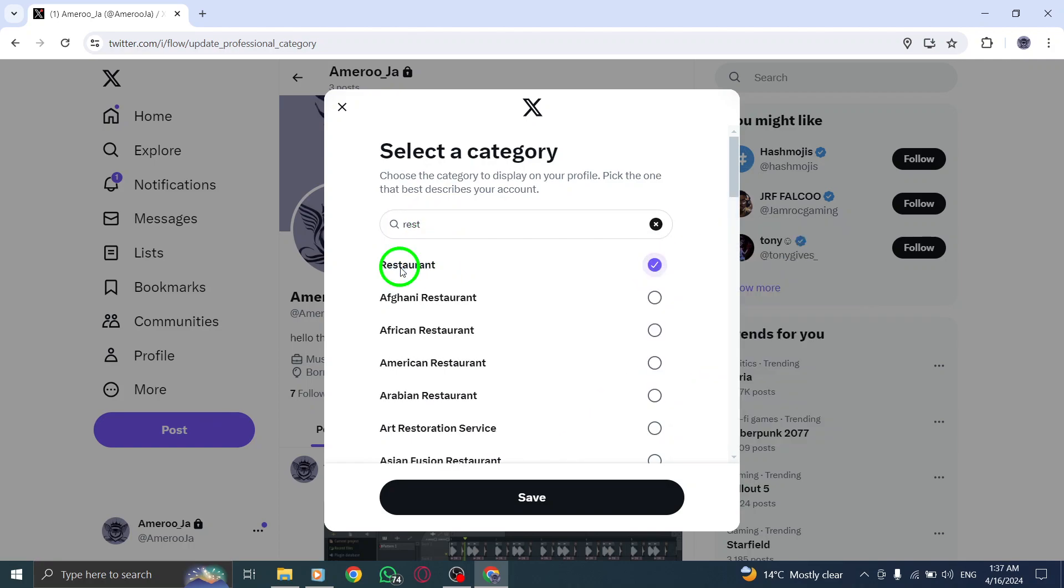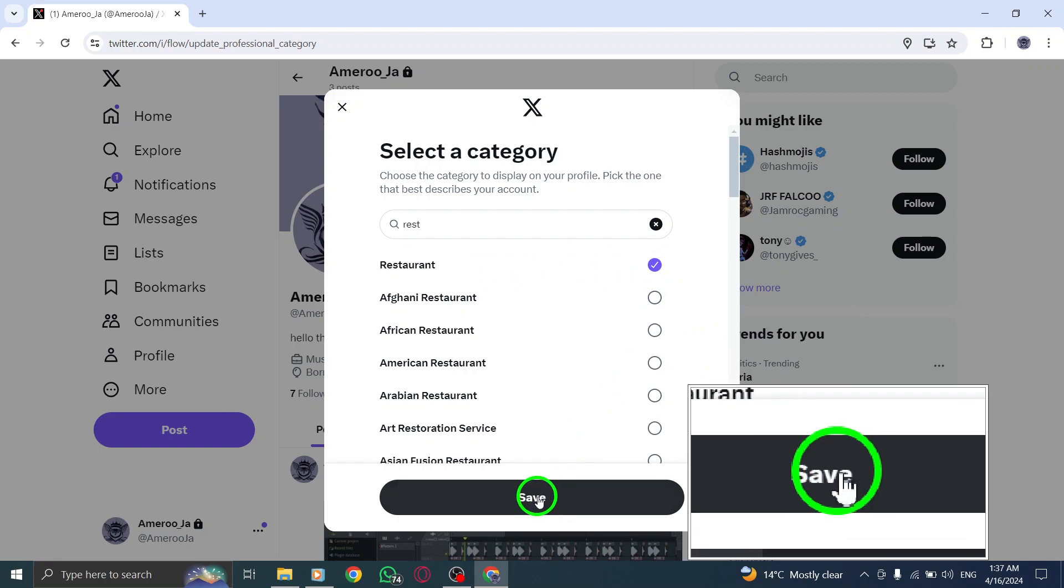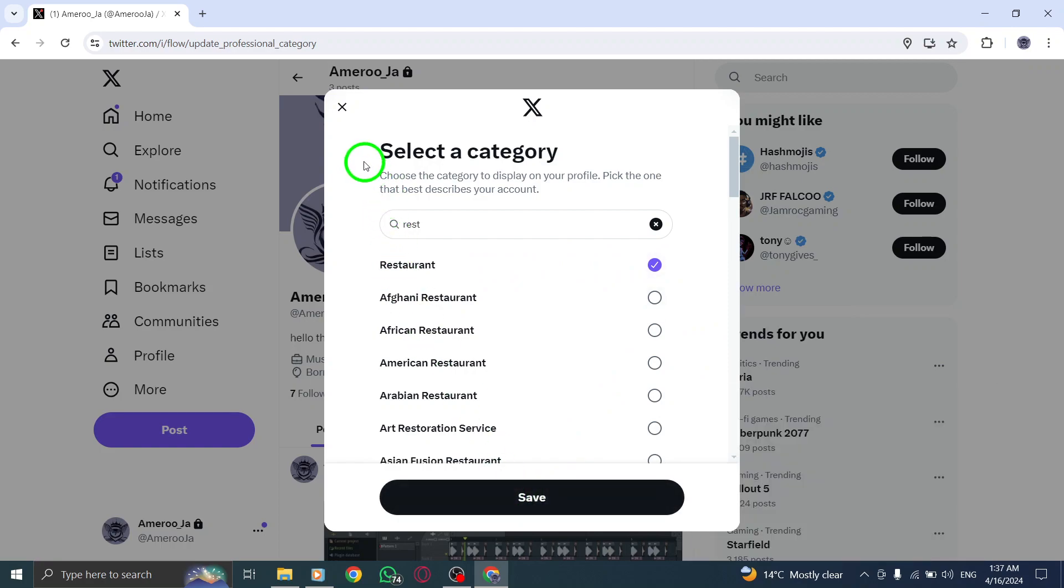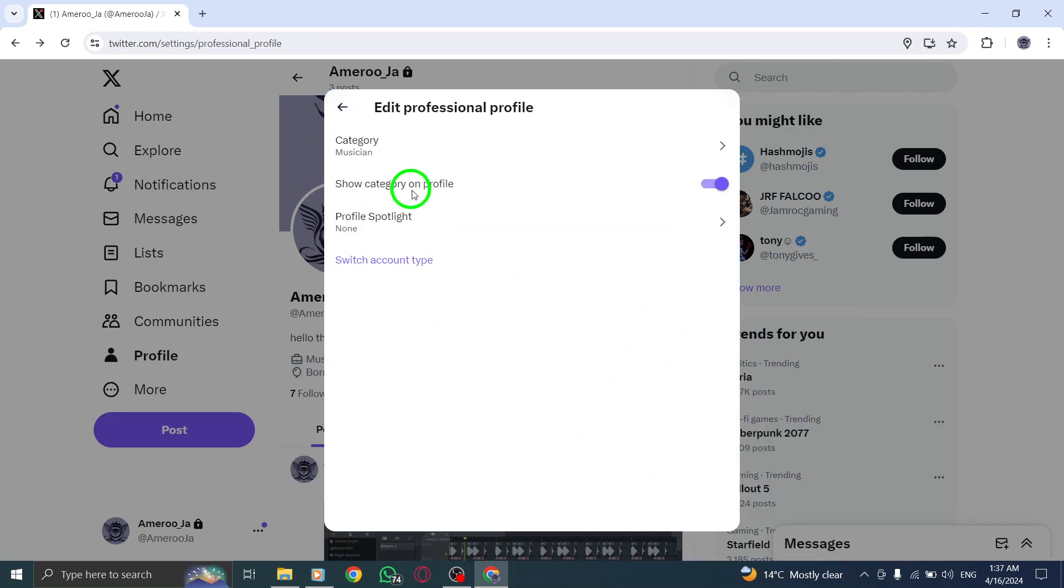Once you've chosen restaurant, don't forget to click on Save to implement the changes to your Twitter profile.